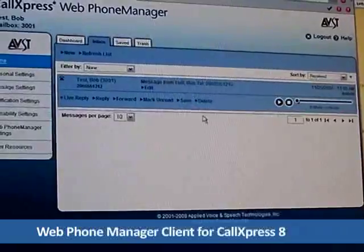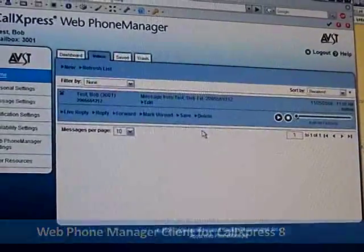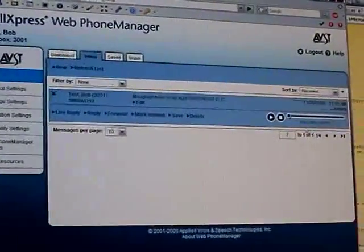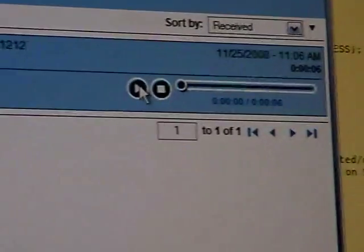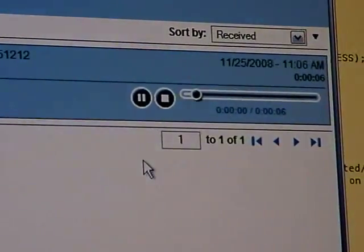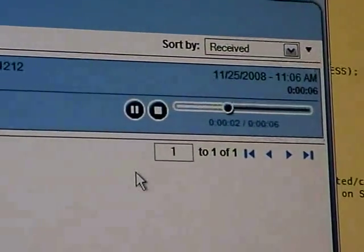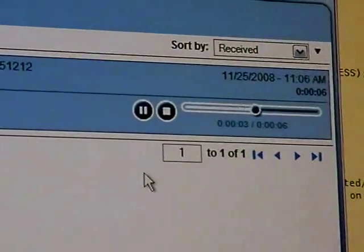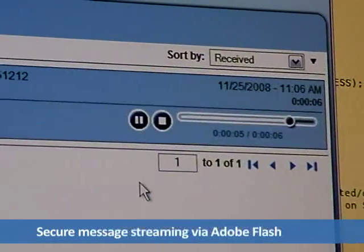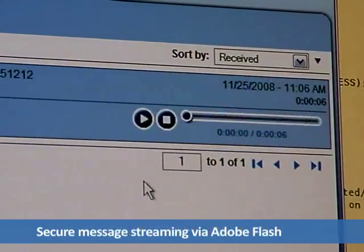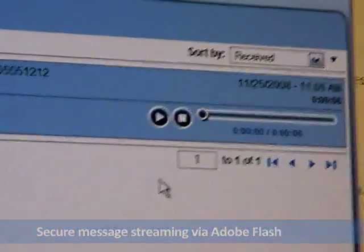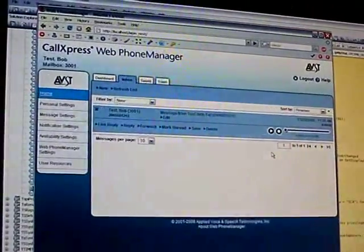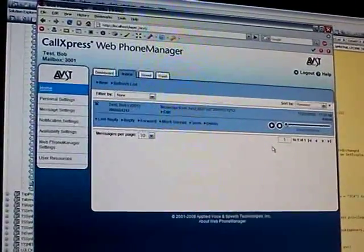This will be your voicemail message, as you'll see here, and the new Flash Player will let you stream the message straight from the server. As soon as you hit play, Call Express will load the message and start playing it back right in your browser. This is the secure unified messaging browser, because it's streaming.